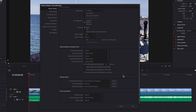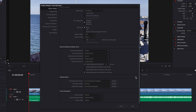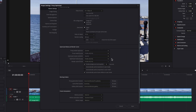Now let's scroll to the working folder section, which is where we choose where these files will be physically located. For proxy media, go to proxy generation location — a default location is already assigned, but you can change it by clicking browse. For optimized media, go to cache file location — that is where the optimized media will be stored, and again there is a default location, but you can easily change it by clicking browse.